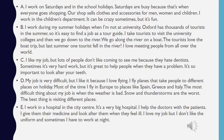I work on Saturdays and in the school holidays. Saturdays are busy because that's when everyone goes shopping. Our shop sells clothes and accessories for men, women and children. I work in the children's department. It can be crazy sometimes but it's fun.